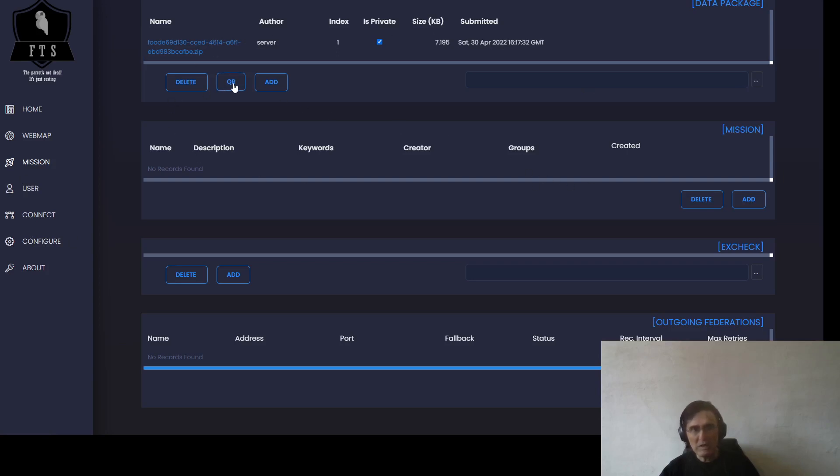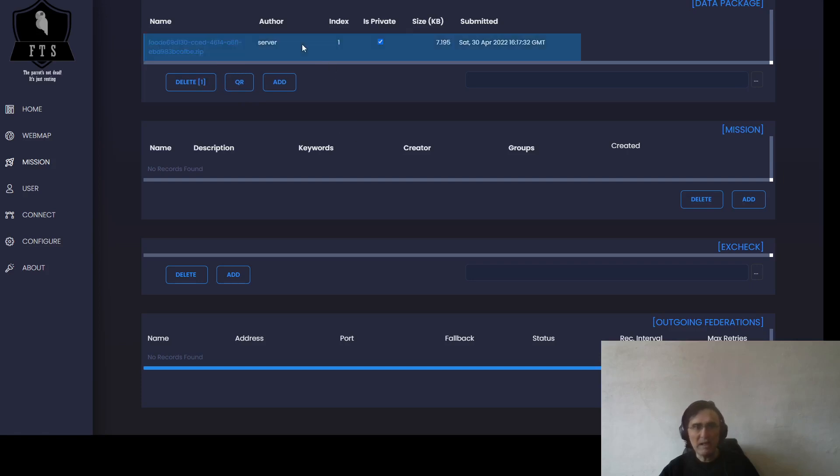When we go under Mission where we have the data packages, we have a new functionality here called QR code. We select the certification we want to share and press the QR code button. A new QR code will appear.